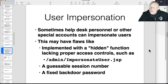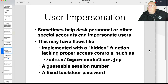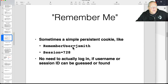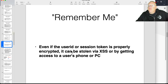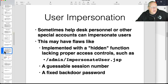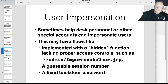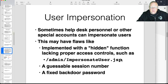Sometimes help desk people want to impersonate users. If you think you need to do that, you've probably got a poorly designed system. You can certainly brute-force these cookies if they're short enough, but if they're long enough you can slow down brute-forcing. There's often some kind of function to impersonate a user, which is of course a high-value target. A lot of people also use a secret backdoor help desk account.